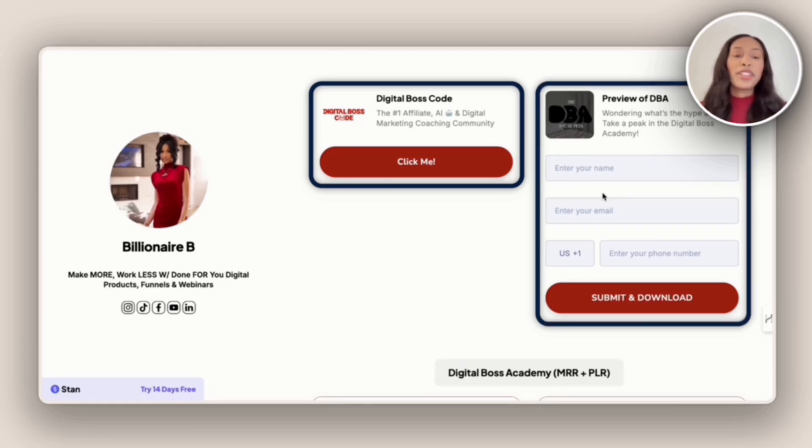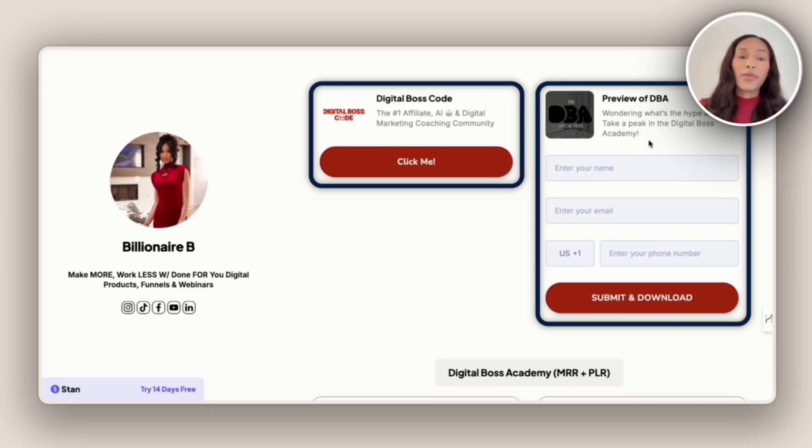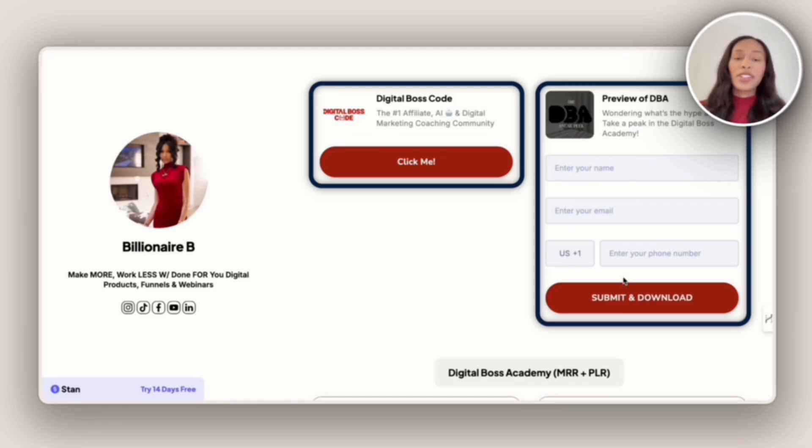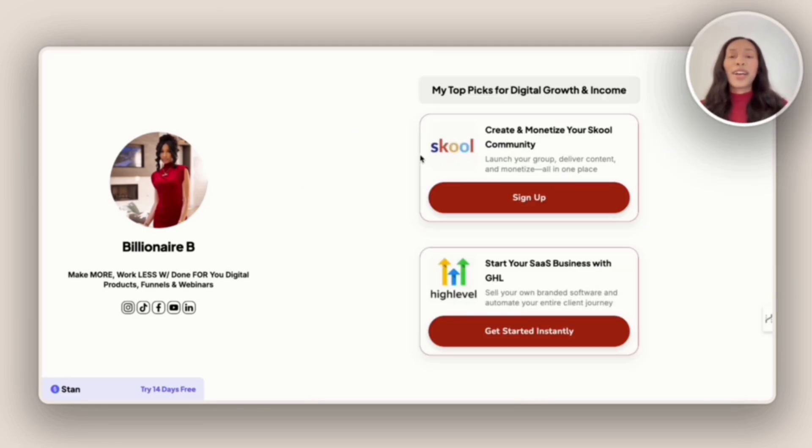And so if you enter in your name, email, and phone number, she'll directly send you this digital product. And so I included Billionaire Brooklyn because I wanted to show you all that you can get your customers information without them having to go to another page. And the preview of DBA is a great example of that.